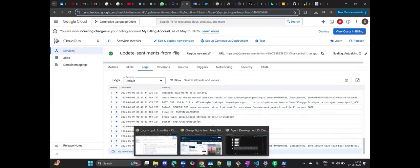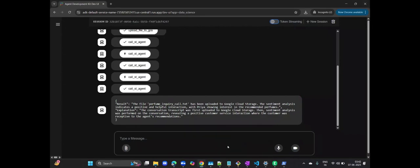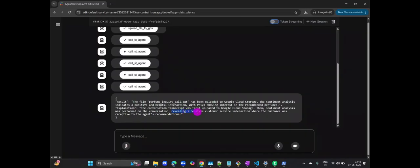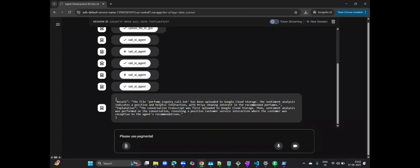Now, let's examine what our sentiment analyzer has discovered from this transcript. The analysis reveals this is a positive customer-service interaction. Specifically, it highlights that the customer was receptive to the agent's recommendations, indicating a successful and satisfying interaction. This initial sentiment score provides a quick overview, but we can go deeper than just a surface-level sentiment.